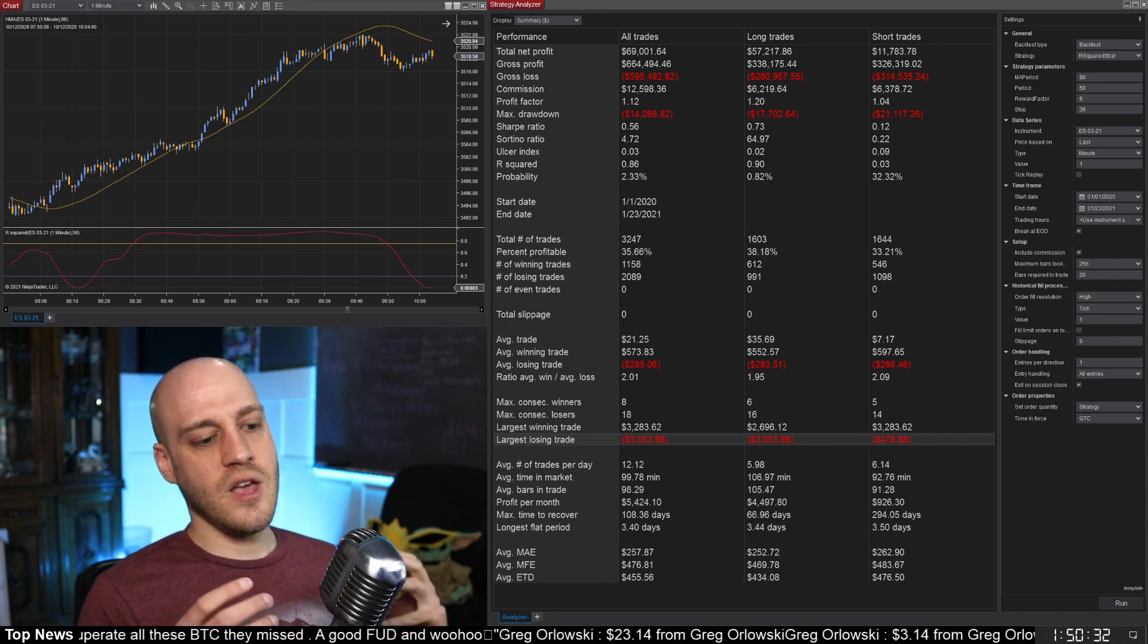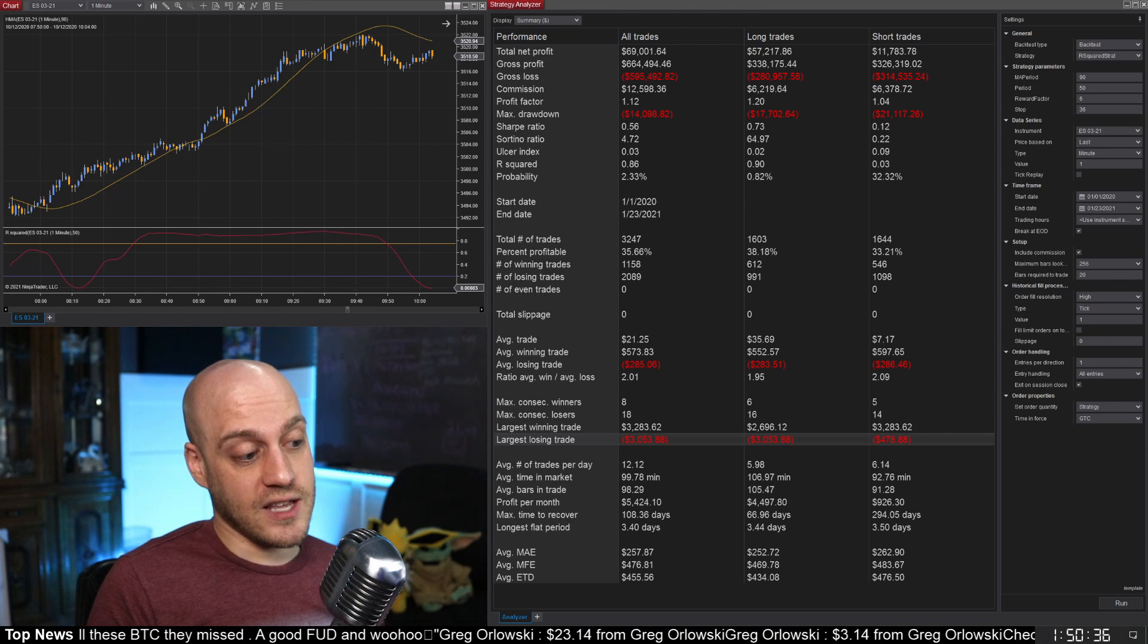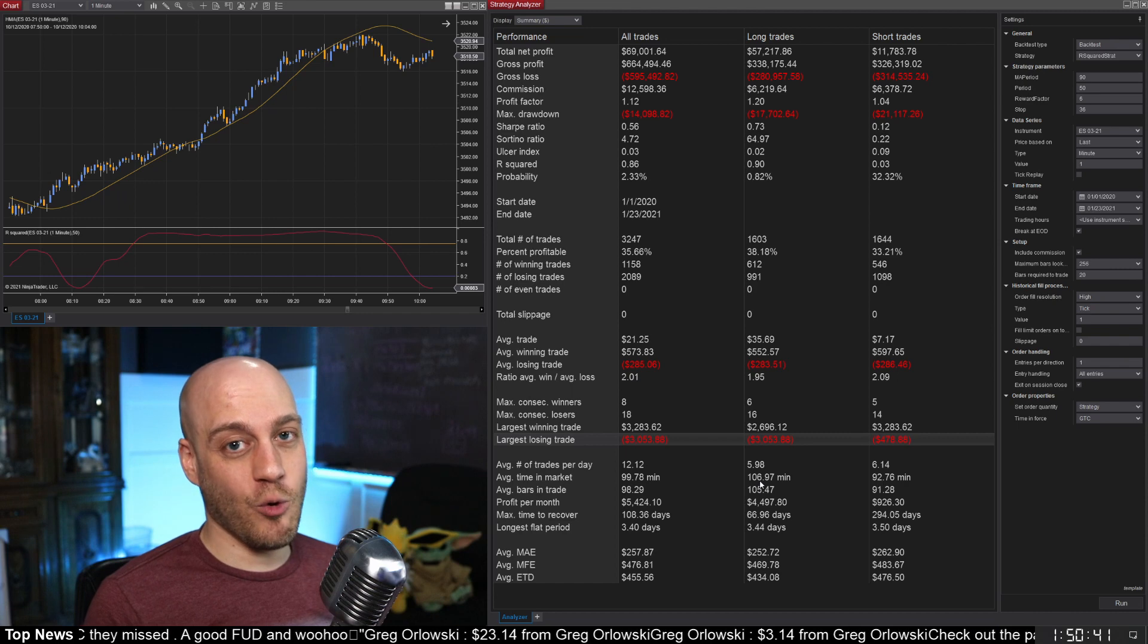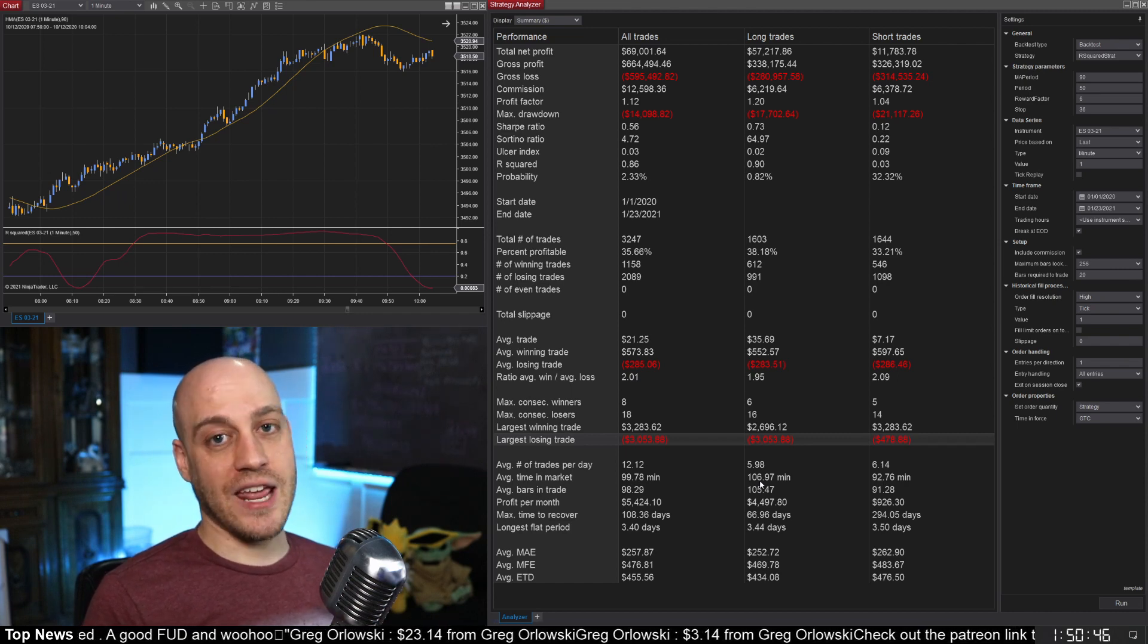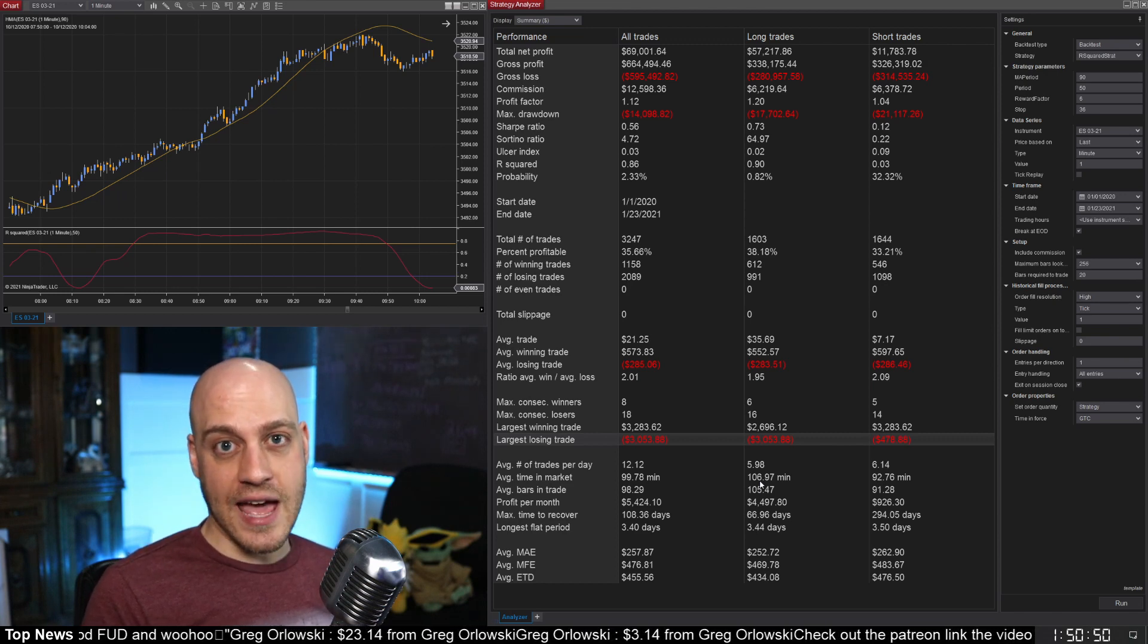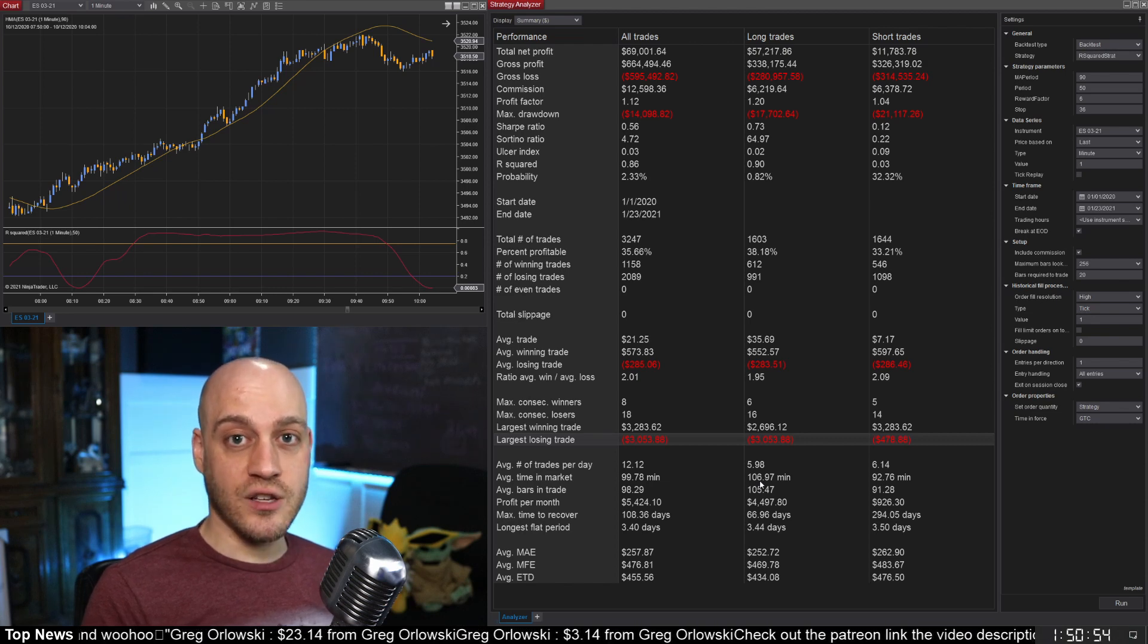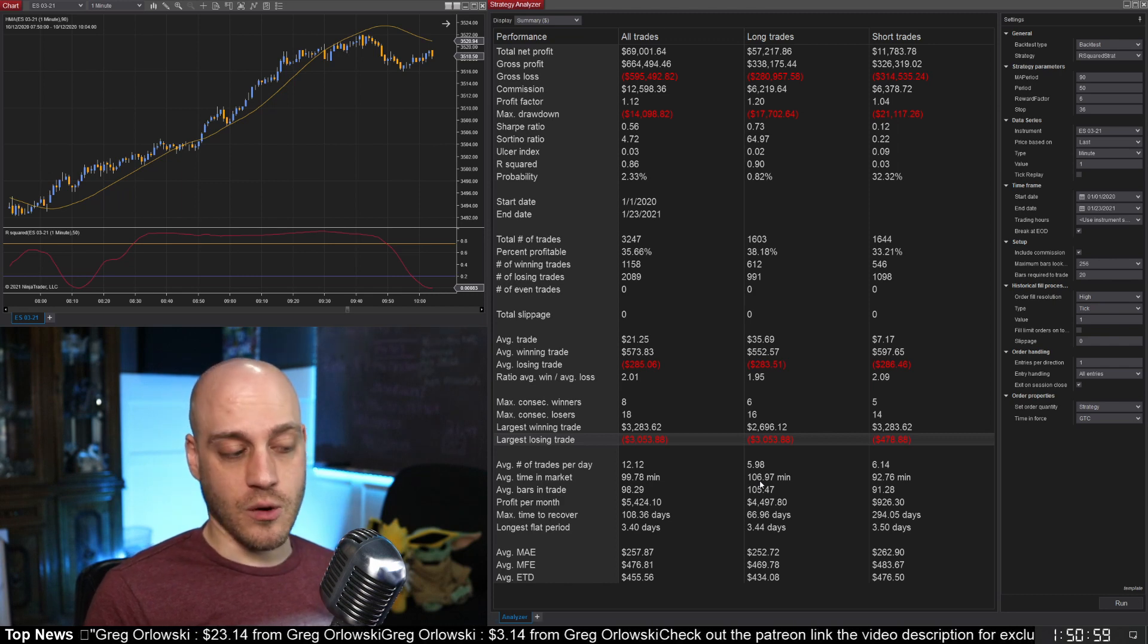But another thing that I want to point out with that is that there is a loss there, the largest losing trade of $3,000 which is significantly more than what our stop loss should be. And I went back and looked at it, there's only one trade like that and it appears that the reason this trade happened is because it got into the trade and then the market was halted and that's why I ended up losing so much.